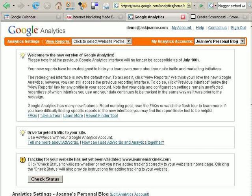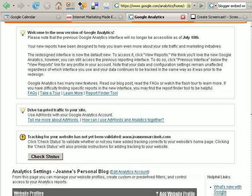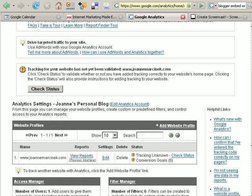Once you've installed the tracking code on your website — the place that the tracking code needs to go is just above the closing body tag of the website — you can come back to Google Analytics at analytics.google.com, sign into your account, and check the status to be sure that the tracking code was installed correctly.